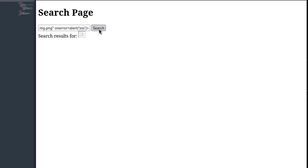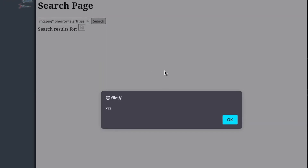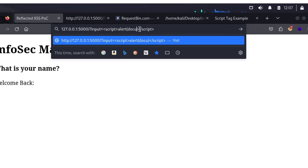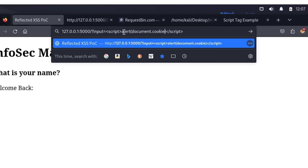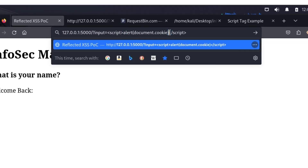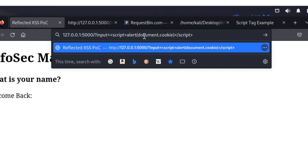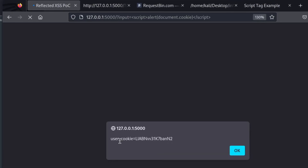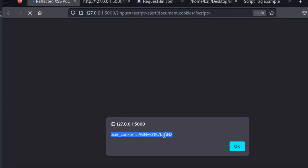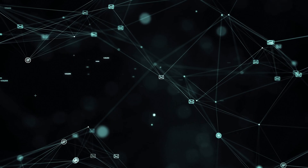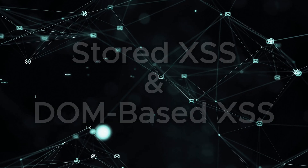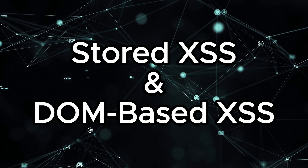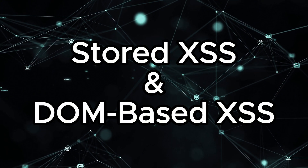Cross-site scripting is a vulnerability that has many types. We can have reflected XSS, stored XSS, or DOM-based XSS. In a previous video, we understood the concept of reflected XSS and how it can be used to steal cookie information. In this video, we will take a look at the stored and DOM-based XSS types. Fire up your machines and let's start hacking!